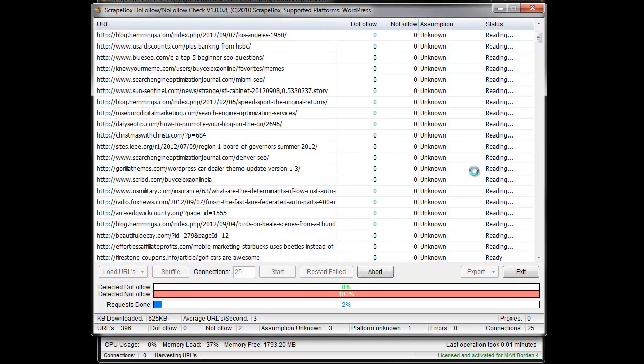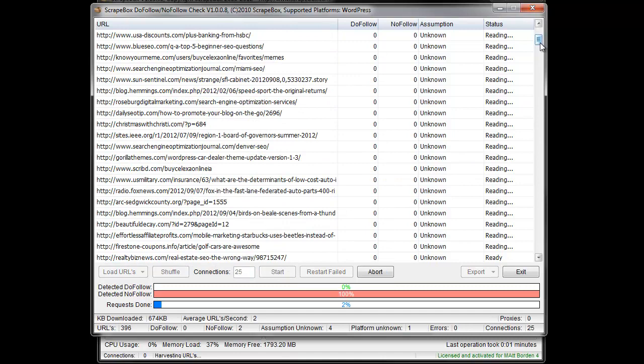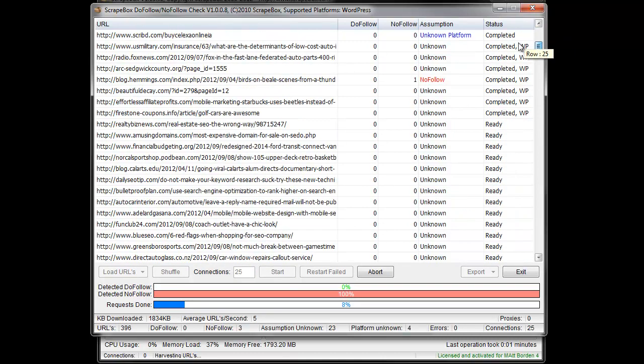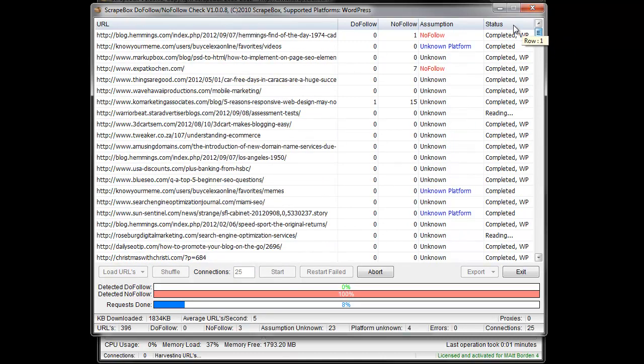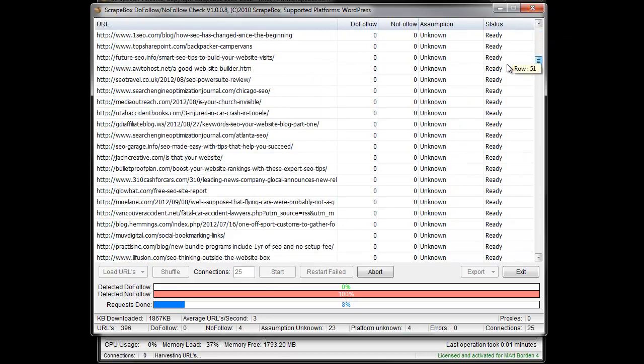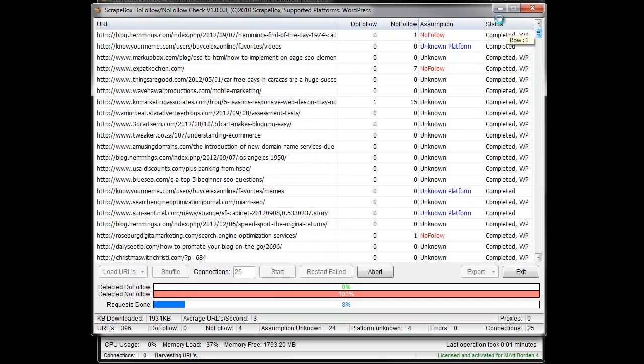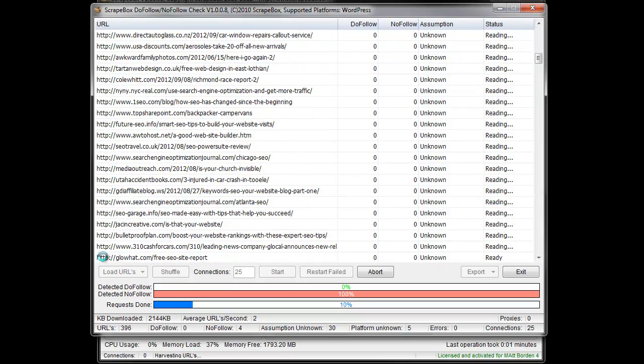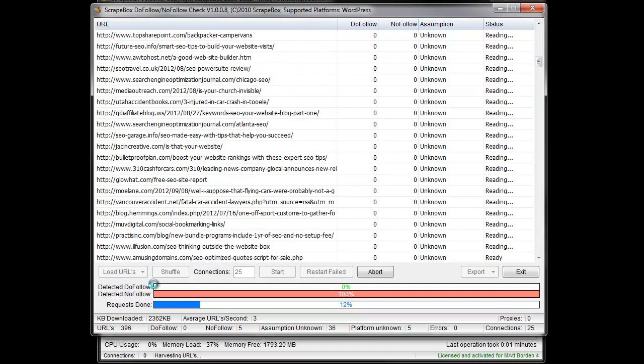And I'm just gonna hit start. And you can see as it goes through here, you'll get status completed, WordPress, platform unknown, some no follow, that sort of thing. So as we let it run, we can see down here a nice bar graph.